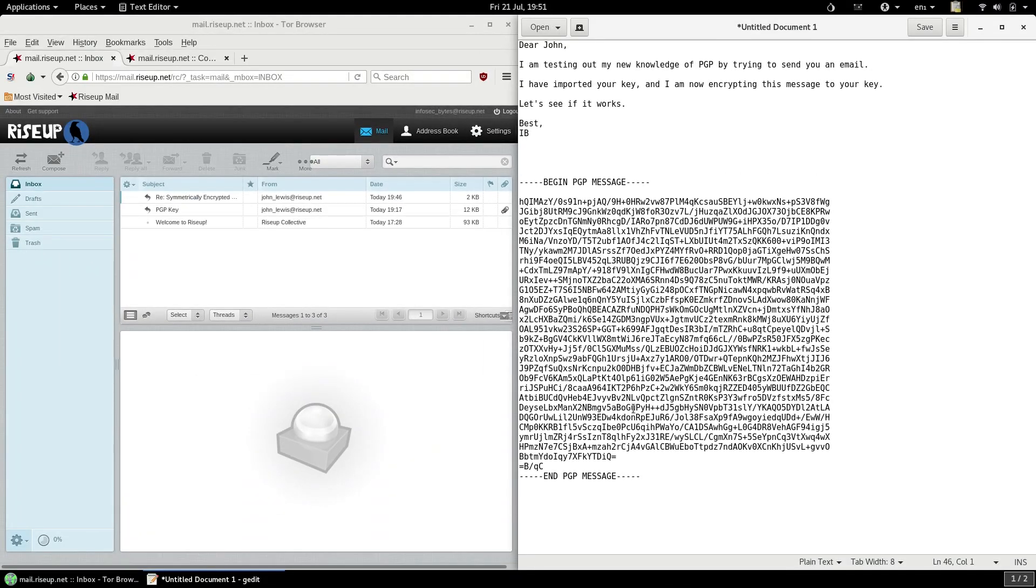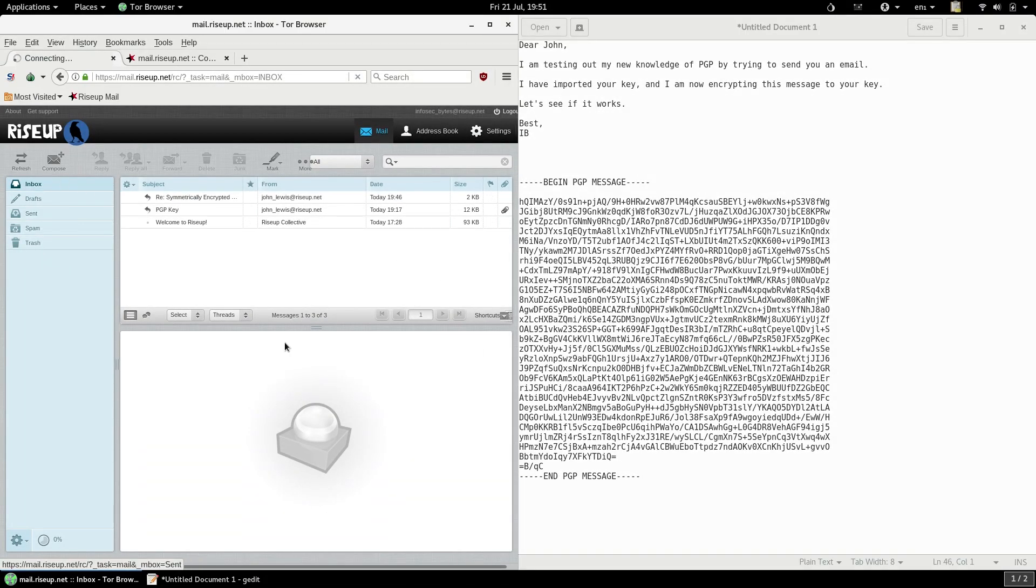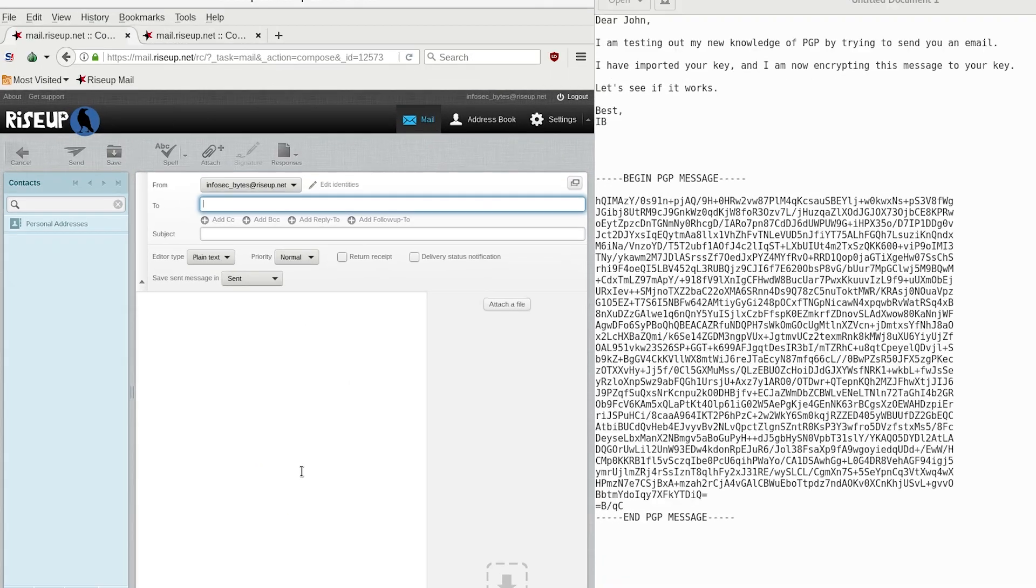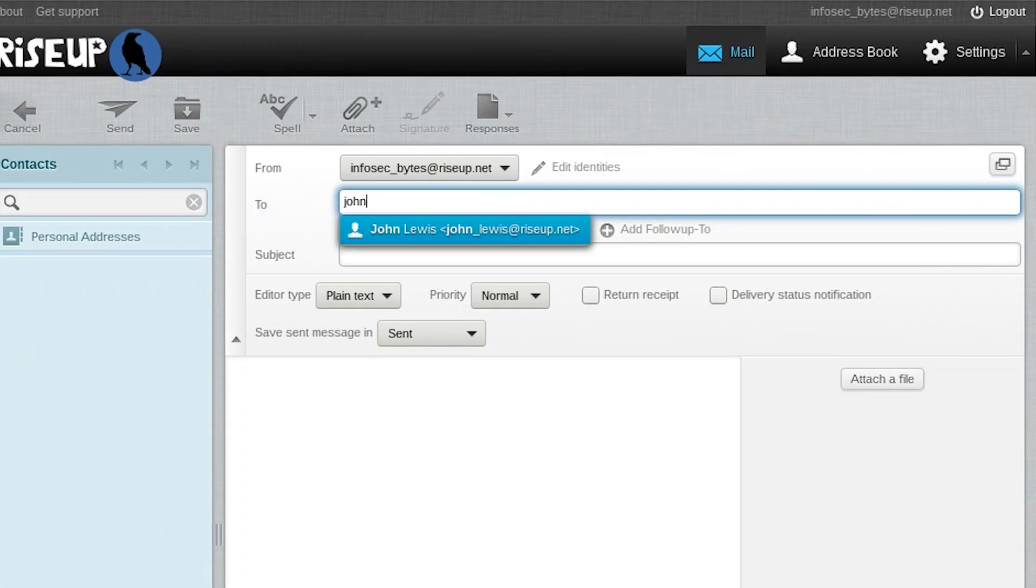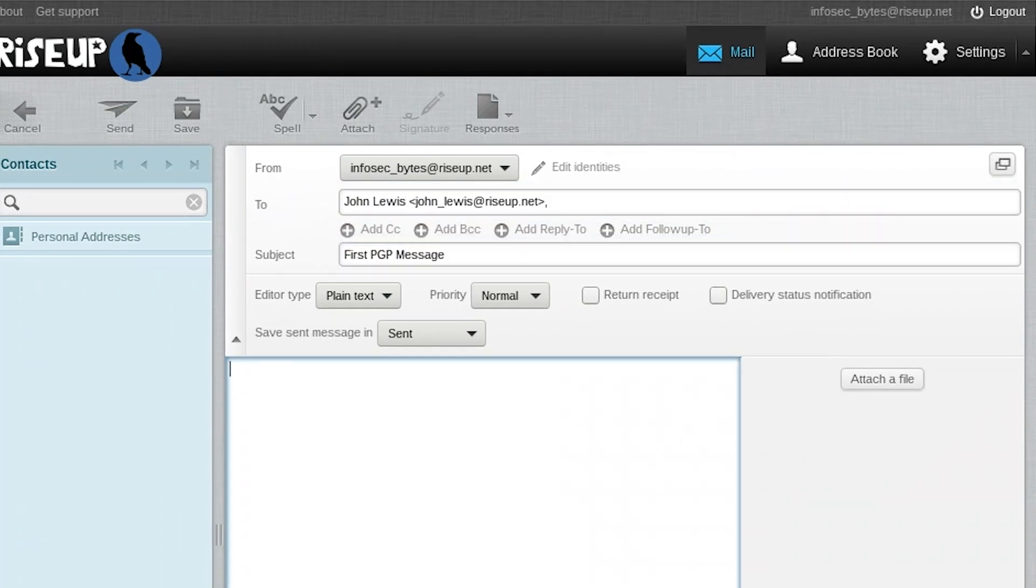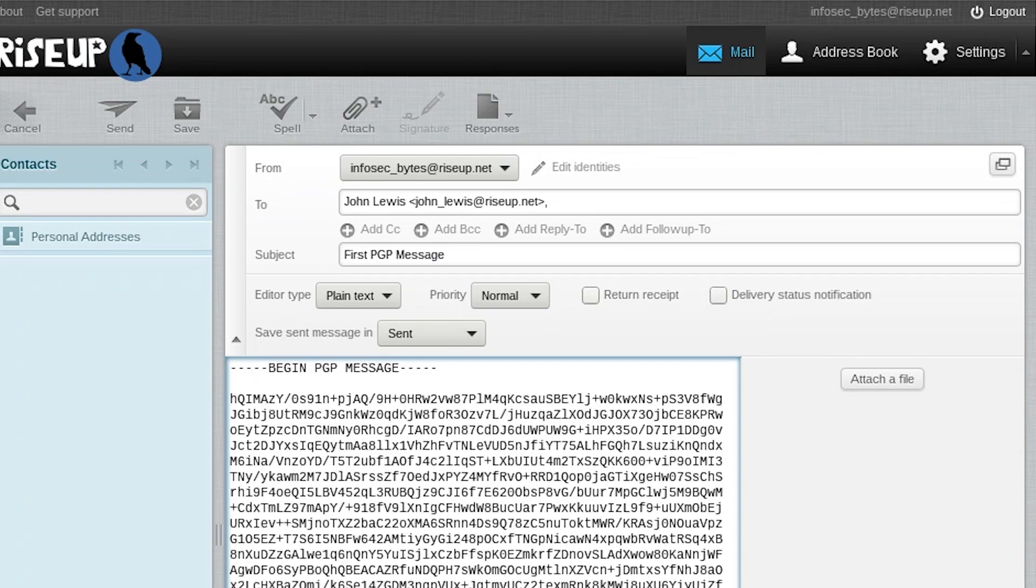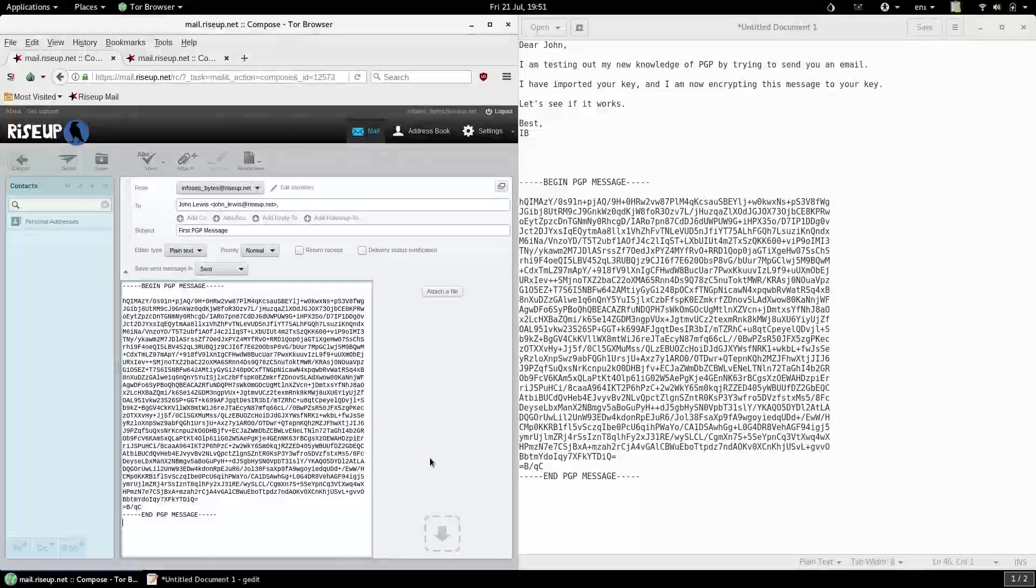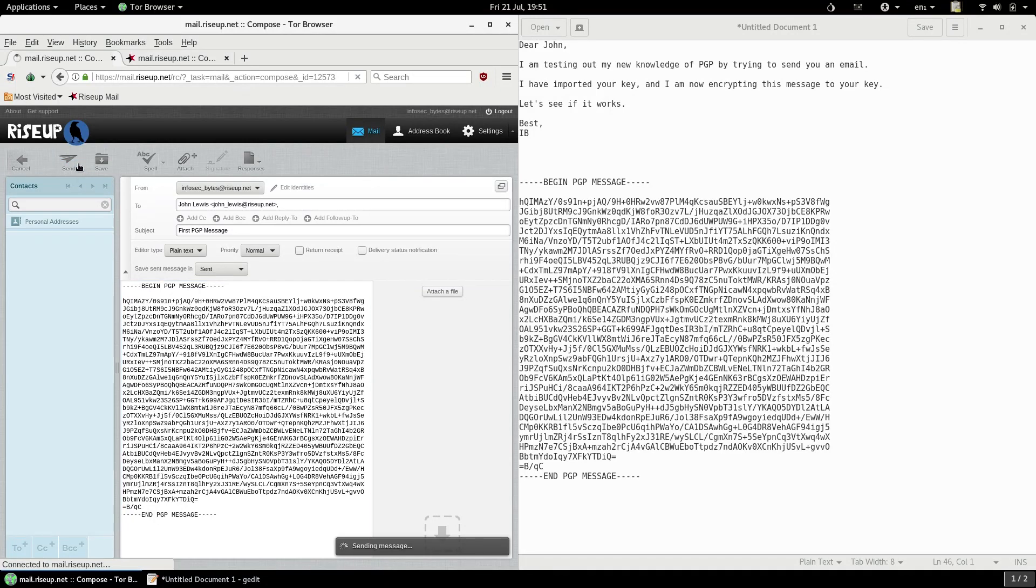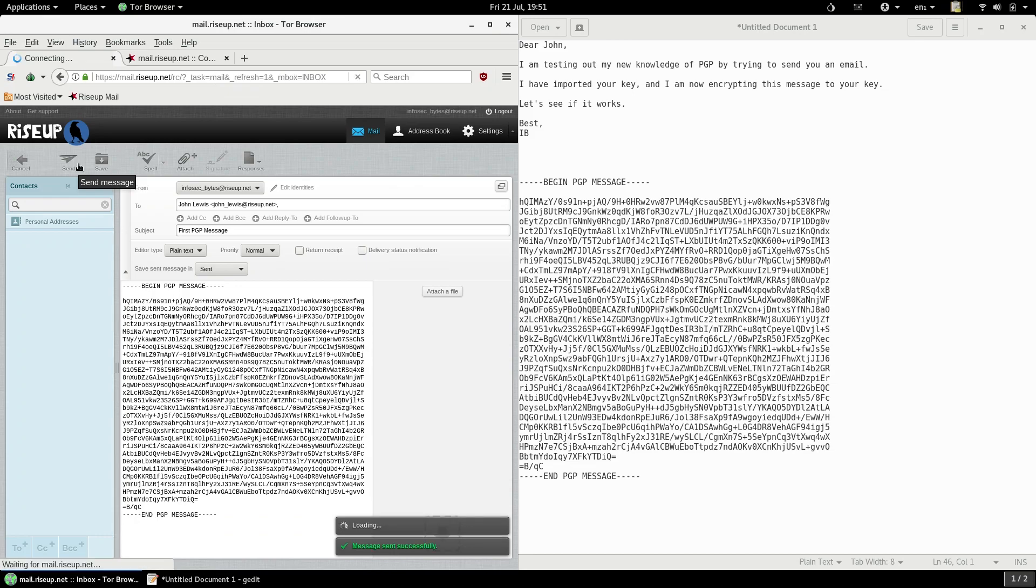So compose an email to your contact, enter an email address and a suitable subject. Note that the subject is not encrypted so make sure it doesn't give anything away. Then paste the encrypted text into the body of the email. Double check it is as it should be and click send. That's it. That's how to send an email encrypted to a public key with PGP.